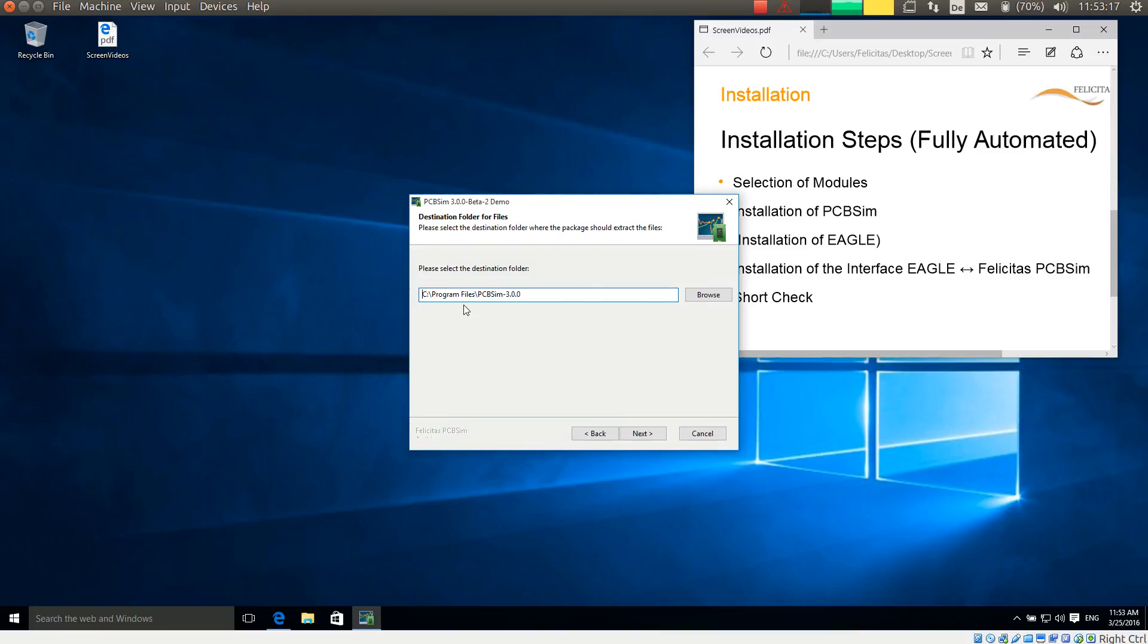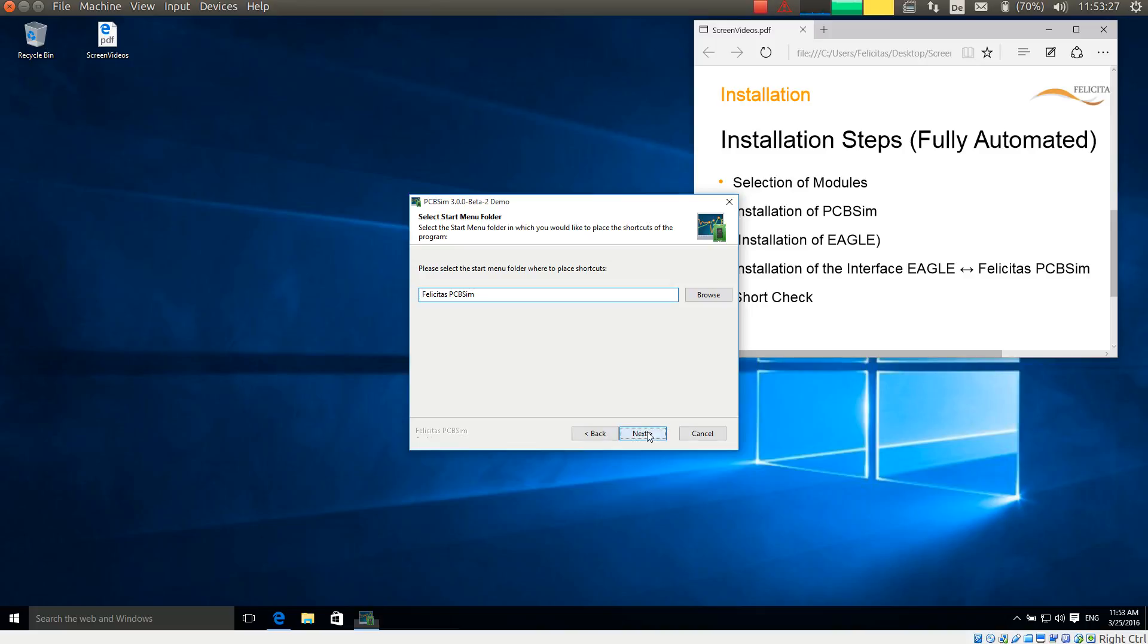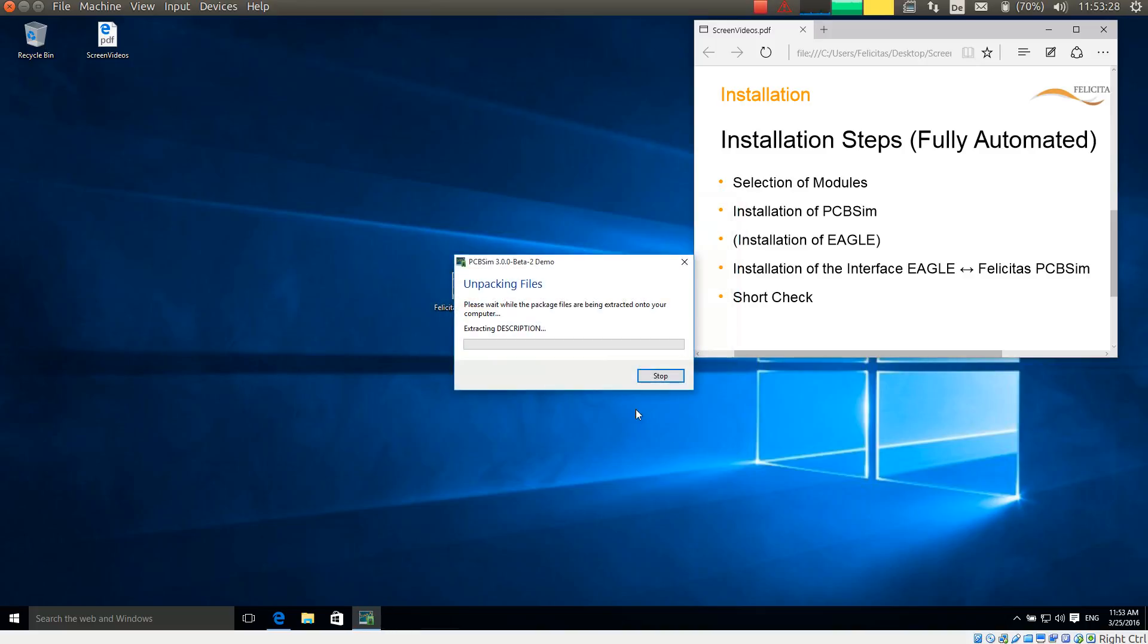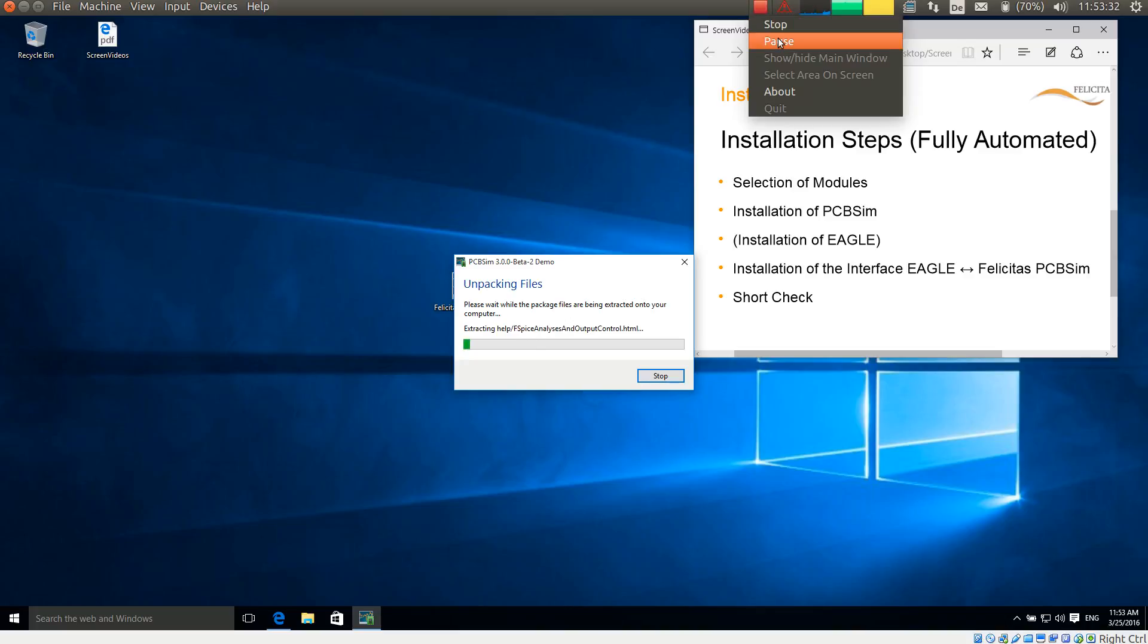It asks me for the destination folder for PCB-SIM. I accept the default. It asks me for the start menu folder and I also accept the default. And now it is unpacking files. I will hold the video for a moment here because this is not too interesting.